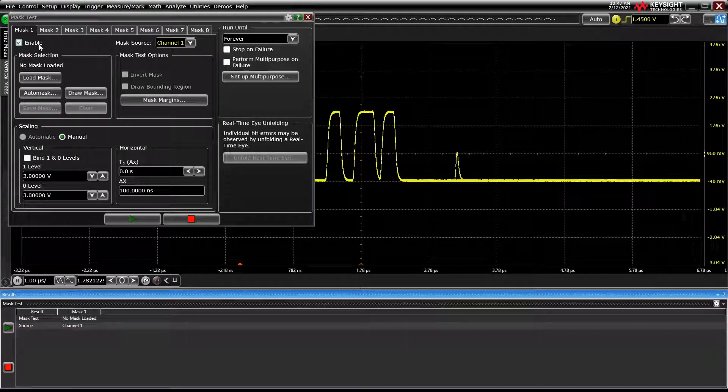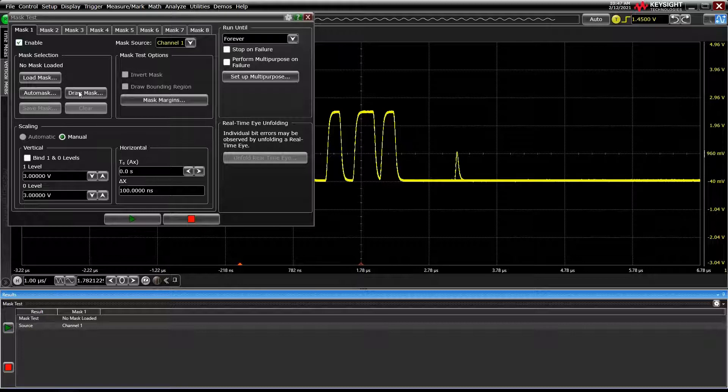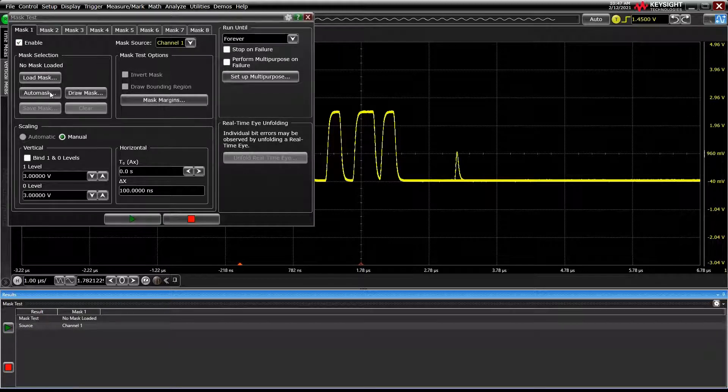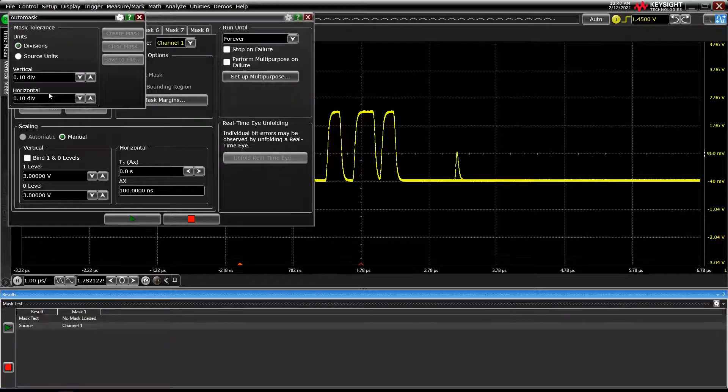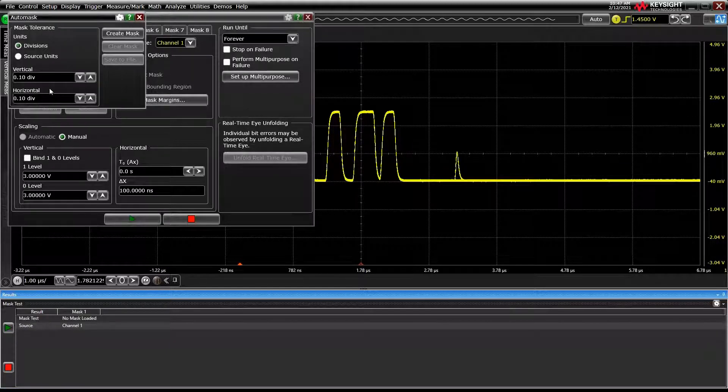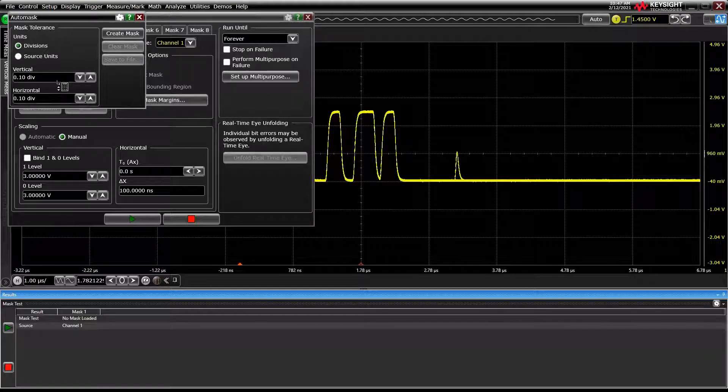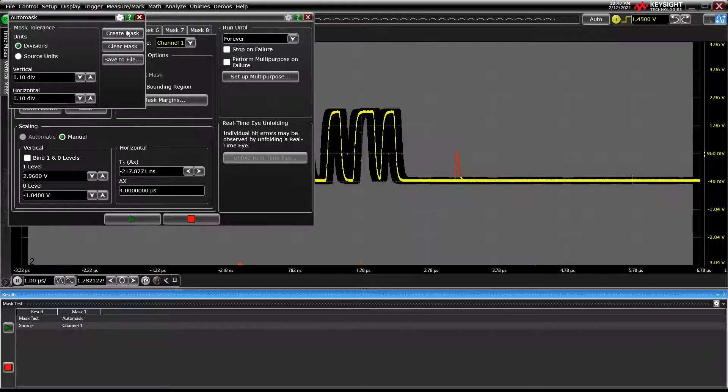First, we need to tell the oscilloscope what mask shape we want. You can load a mask from a file, draw one using an on-screen editor, or use the AutoMask function. AutoMask takes the last saved acquisition as a reference and builds a mask based on user-defined tolerances around that acquisition. Let's use that.